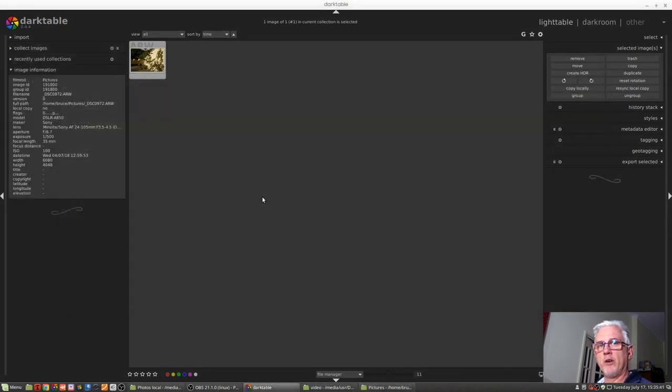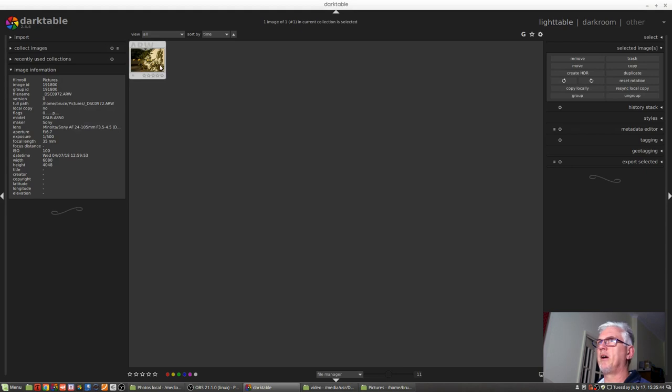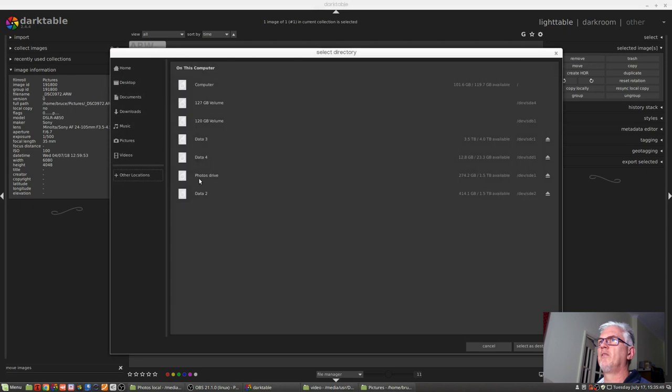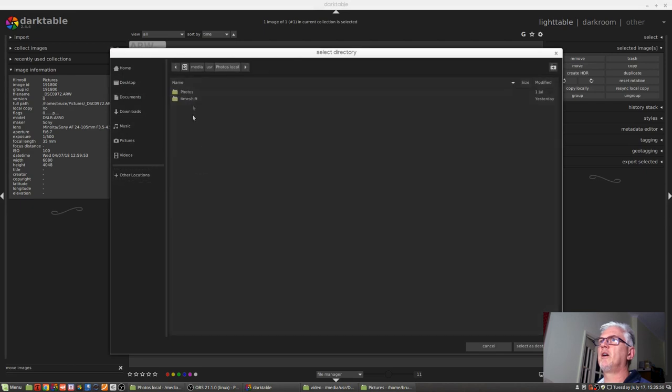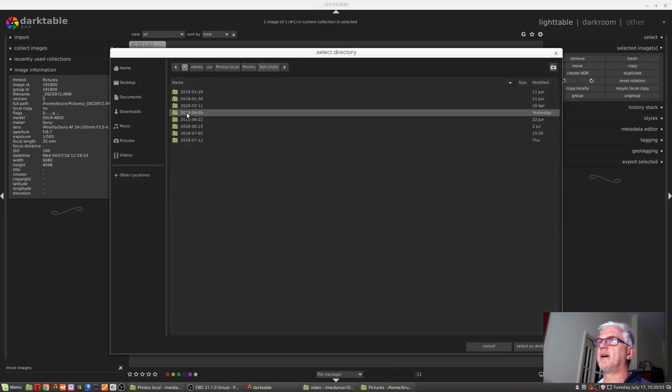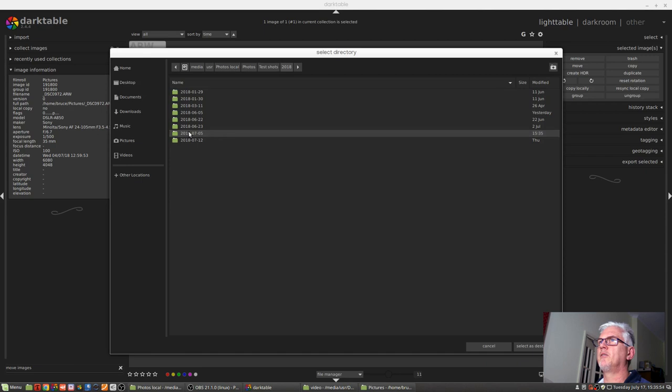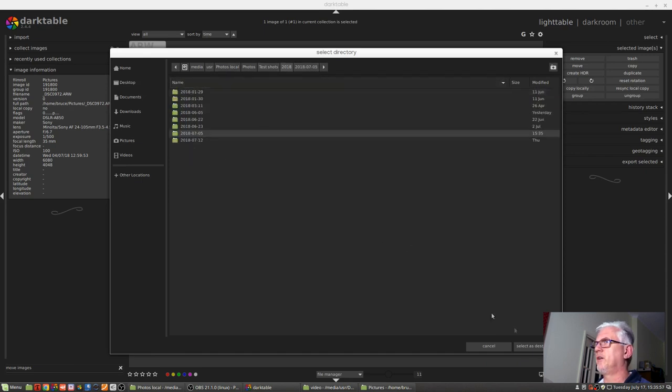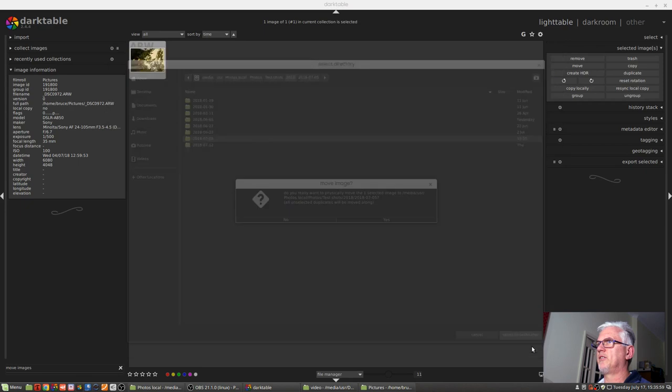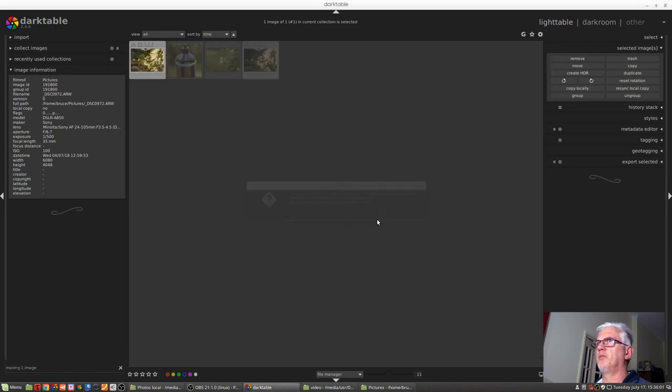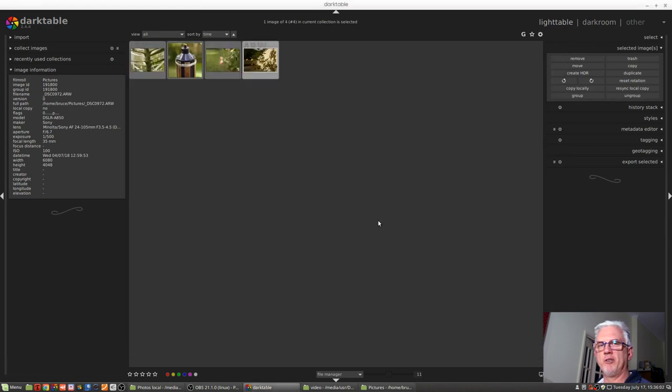So now I could move that image back to where it was by simply selecting it. Click Move again, go Photos Drive, Photos, Test Shots 2018, 0705. I should have just selected the folder. Select as destination. Yes, I want to move it. And now it's back with its friends.